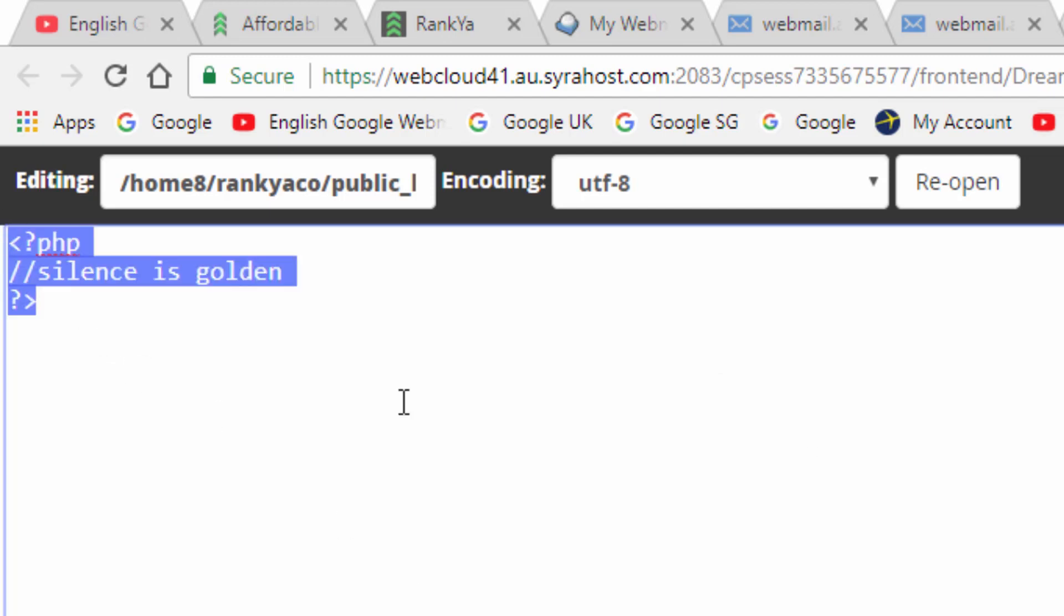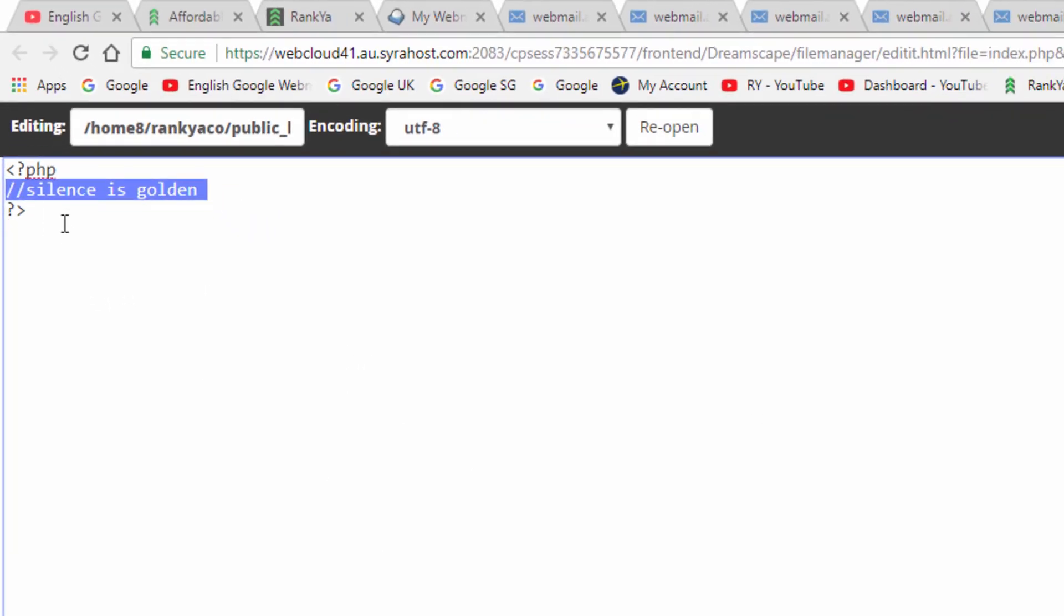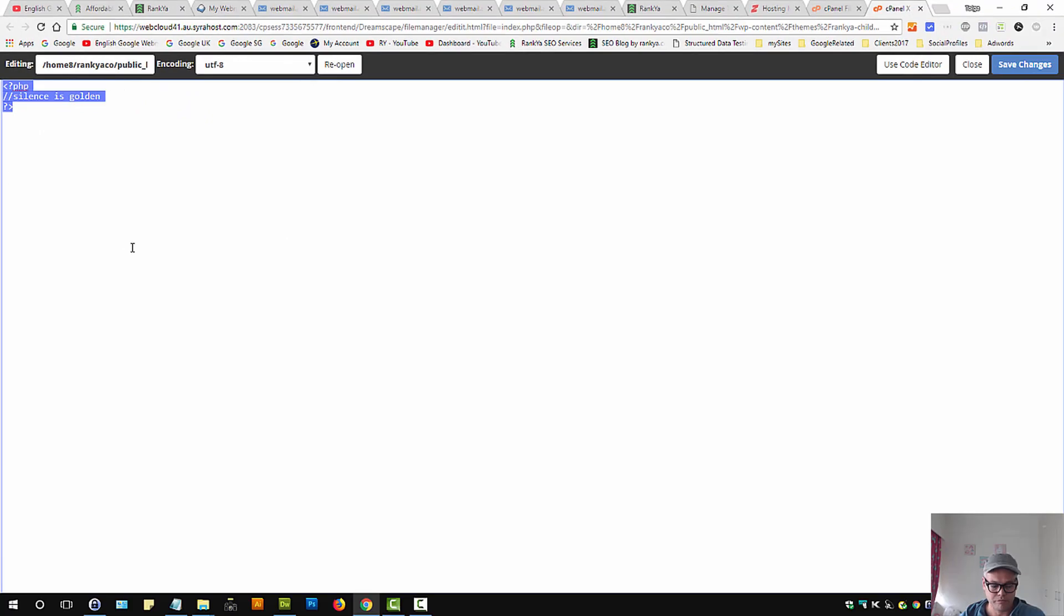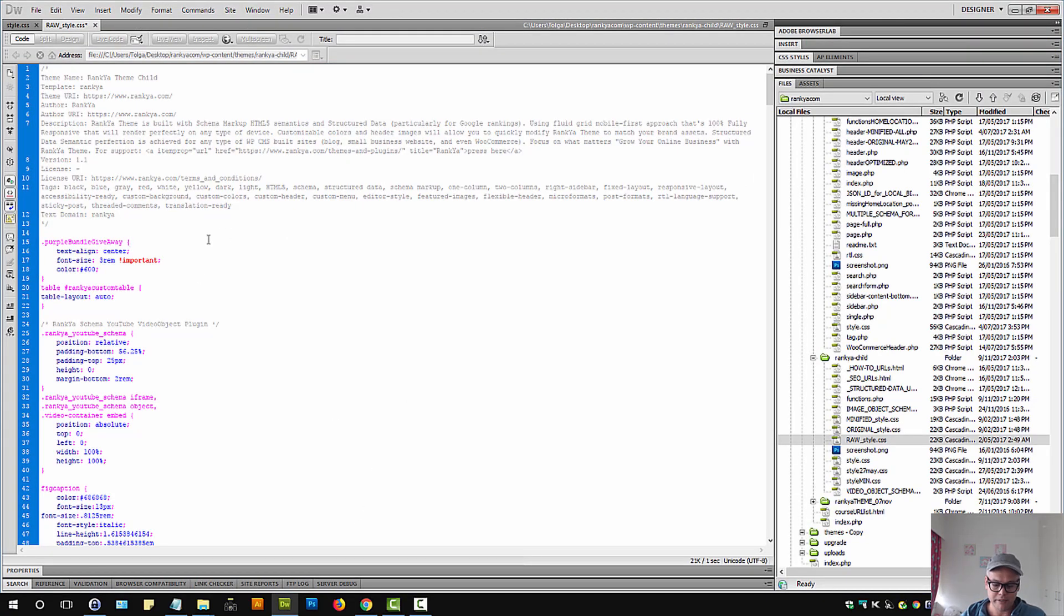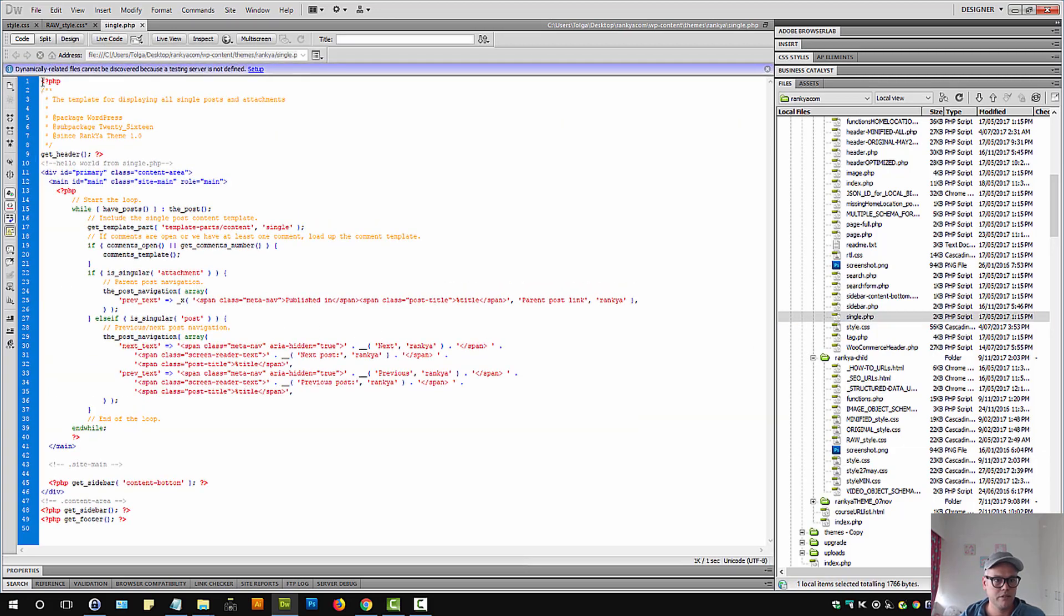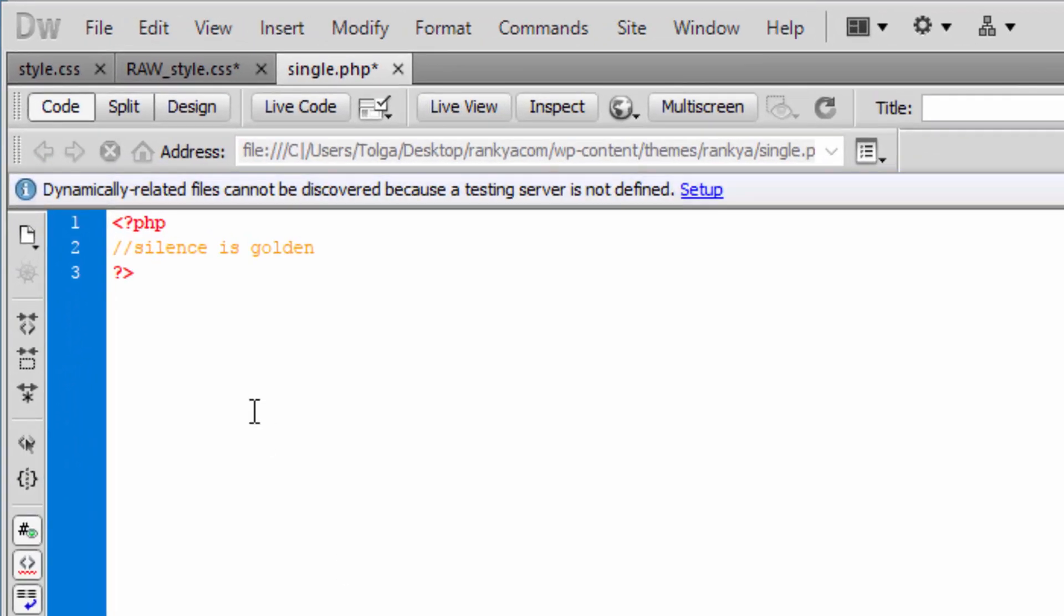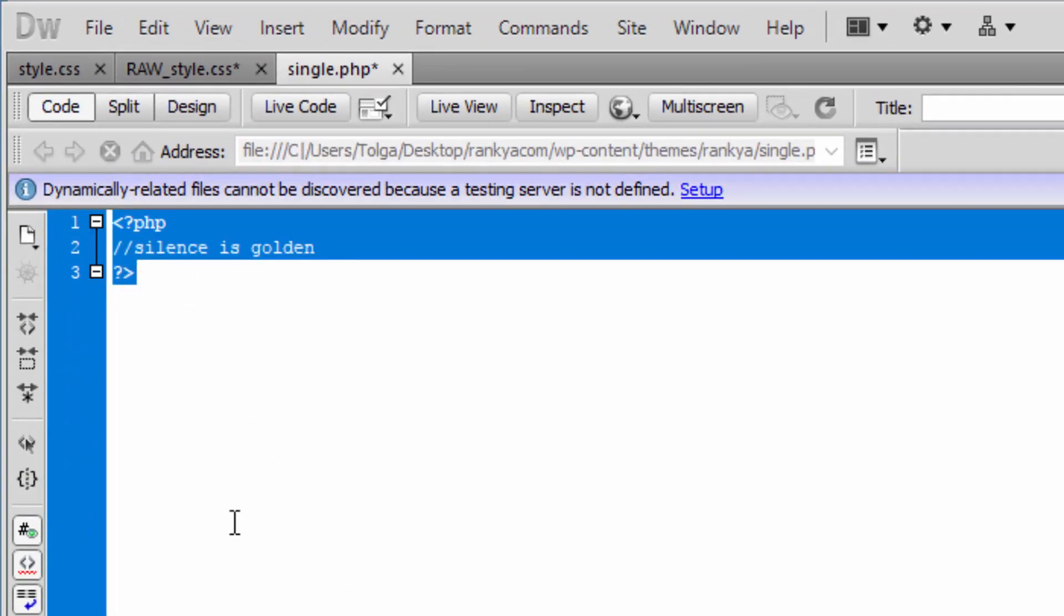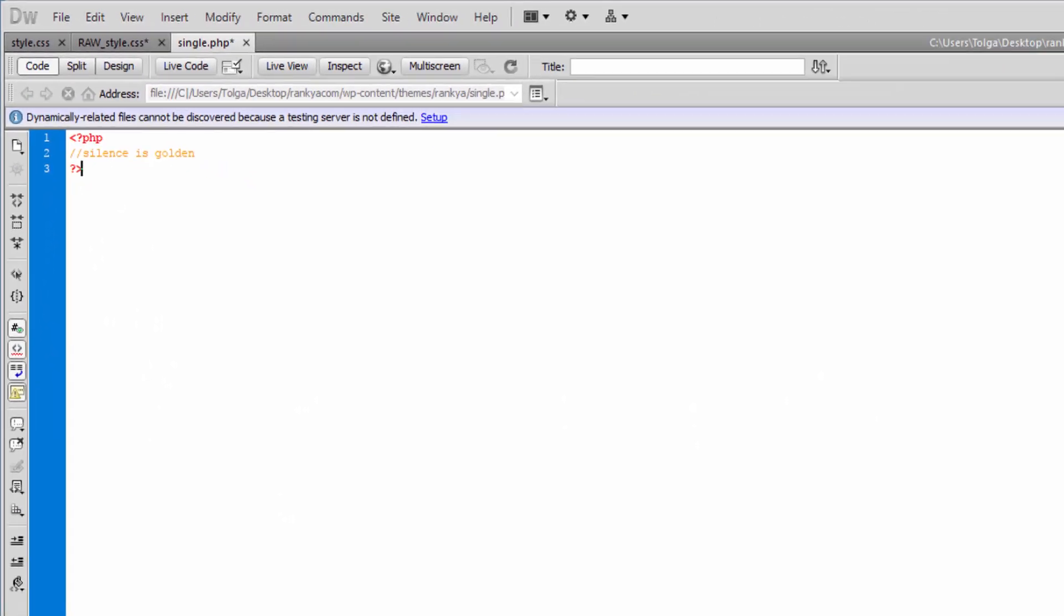So it's just a PHP block here and we've got a comment. So if I show you this in color coded format, we'll see what that looks like.